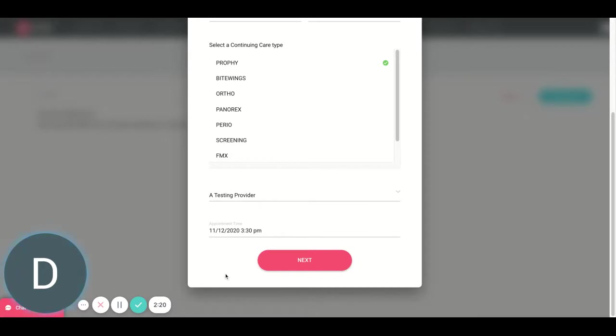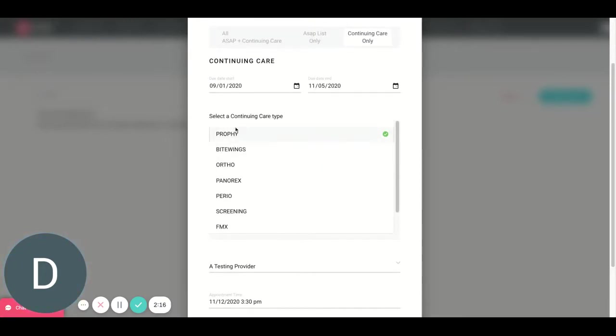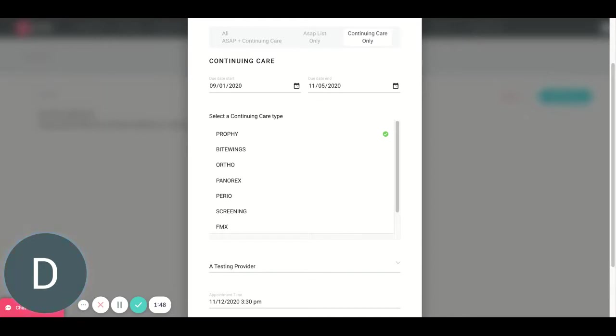If I were to click next, I would be able to see a full list of patients who are due for this type of re-care between these dates from my practice management software. You can then send those patients a text message saying, hey, we have an opening November 12th at 3:30. Do you want to take this appointment? Patient replies why or yes. We're going to send you a dashboard notification. We're going to send you an email notification. The only thing you'll have to do is actually move that appointment in your practice management software. And there you go. You just filled that spot.